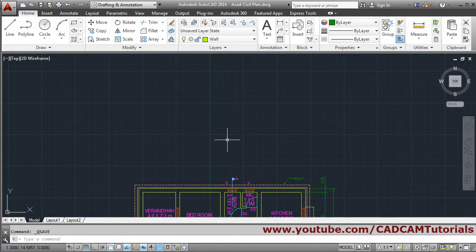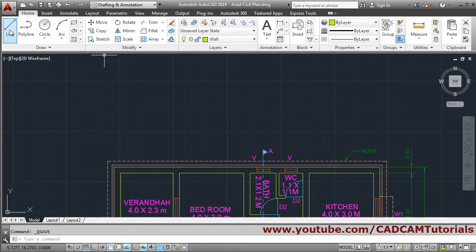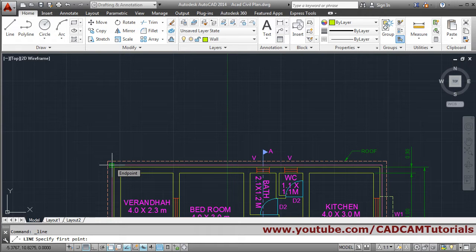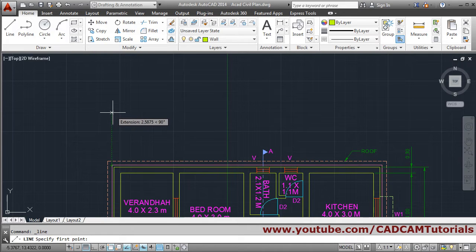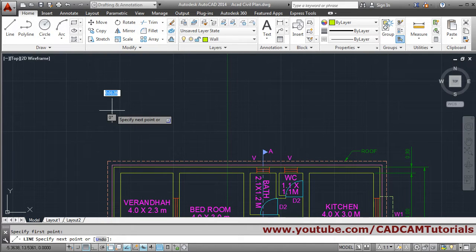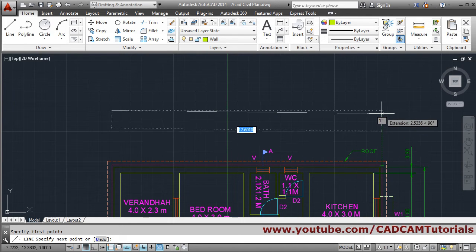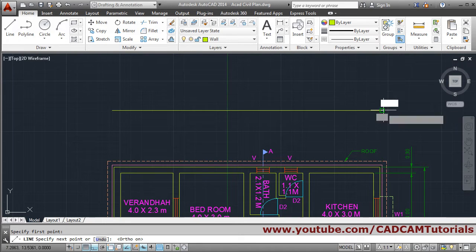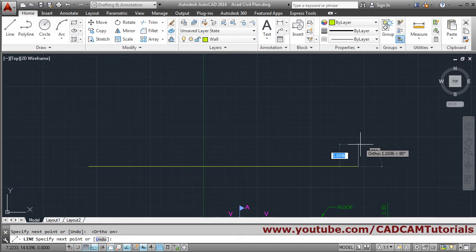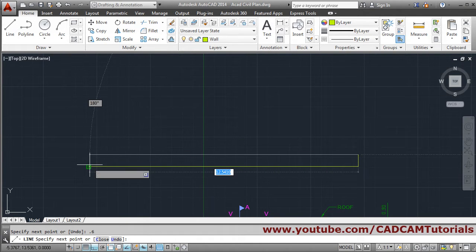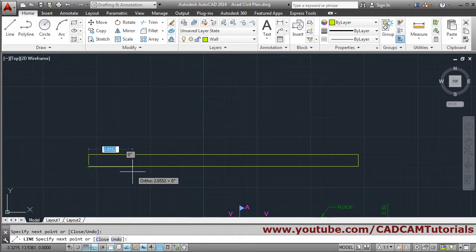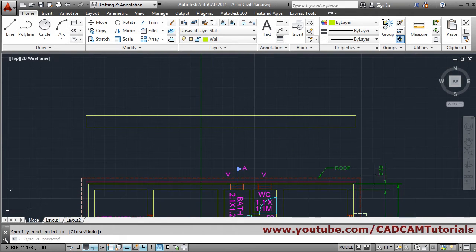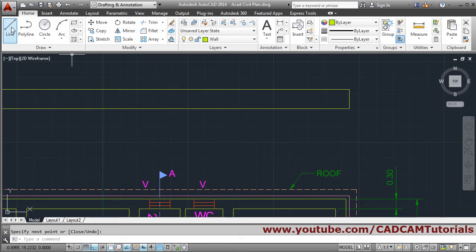We'll use the wall layer for all this work, so we'll make the wall layer current and take the line command. Hold your cursor on the end point of the P-length line and drag your mouse without clicking. Once at the desired position, click there. Then track from this P-length line to make the ortho so the line comes straight. Click, then height is 0.6.